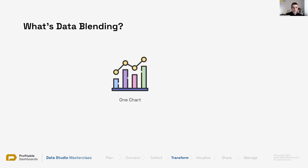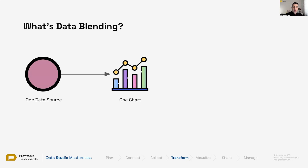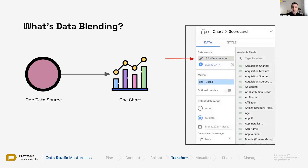What is data blending? We saw that in Data Studio, for one chart, we can only use one data source. This is a rule and it cannot change — it hasn't changed at all. When we add a chart to our Data Studio canvas, we get one option to assign a data source to that chart under the data. Unlike metrics and dimensions, we cannot add two or more data sources. But we have the option to blend data.